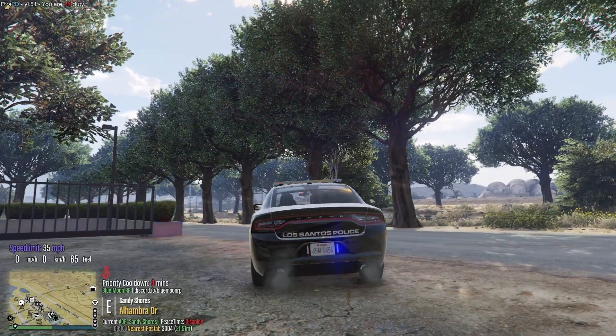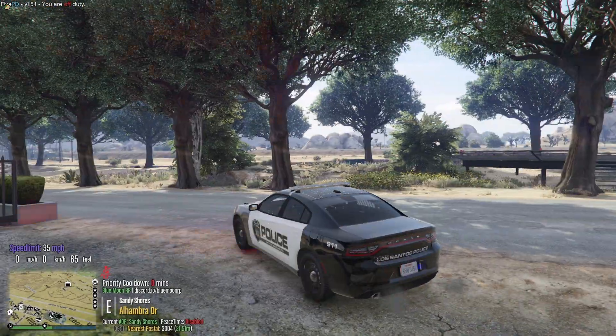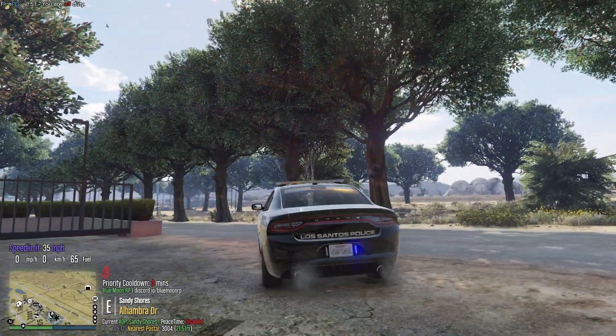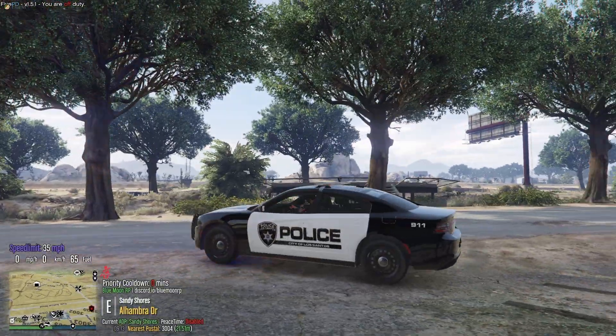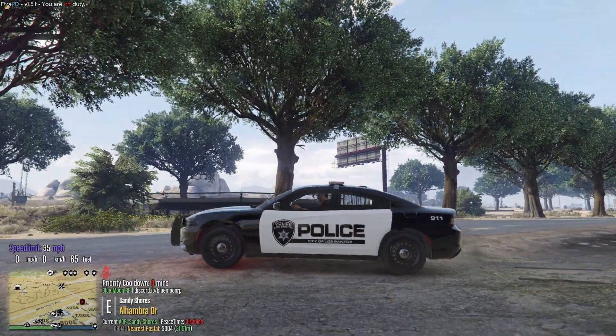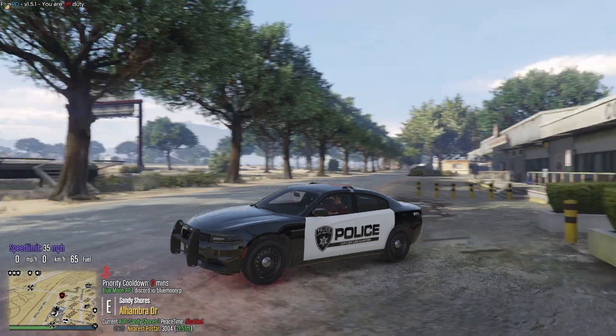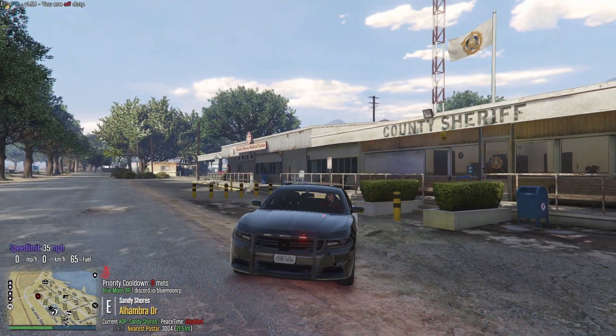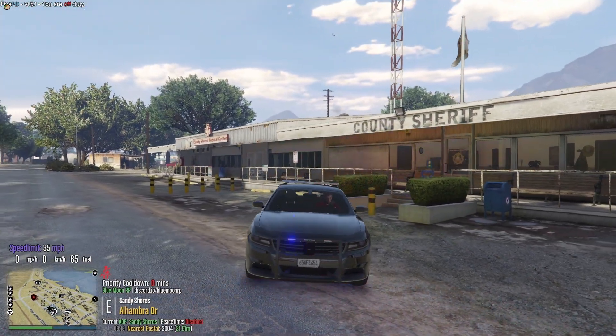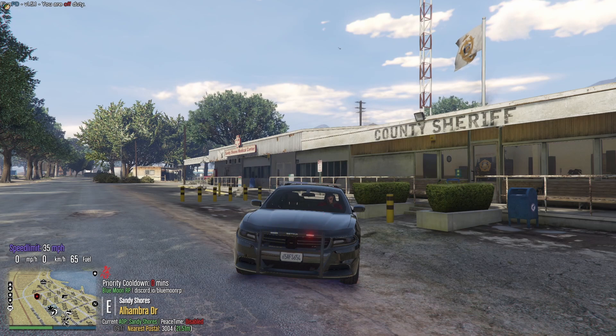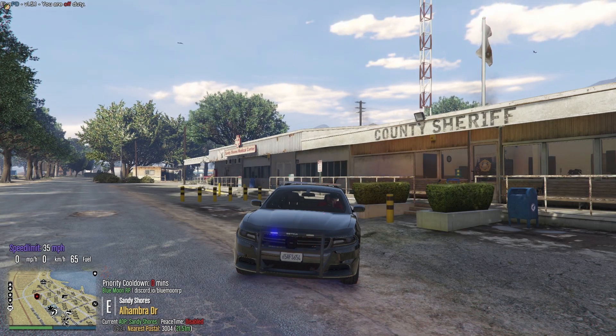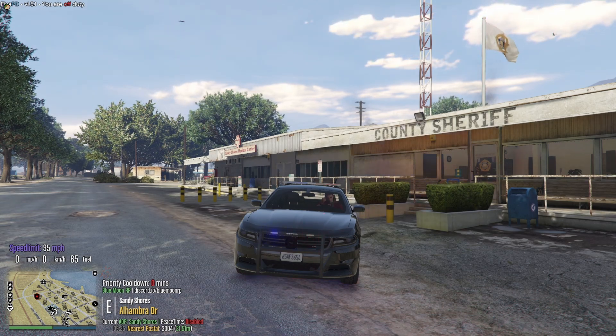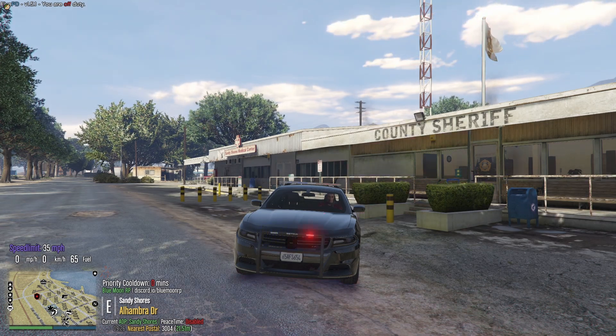So these are the default lights guys. This is what you're going to see if you don't have this resource installed. It's just really boring, they're pretty dull. I'm gonna go ahead and apply the mod right now and you will see the difference in just a second.